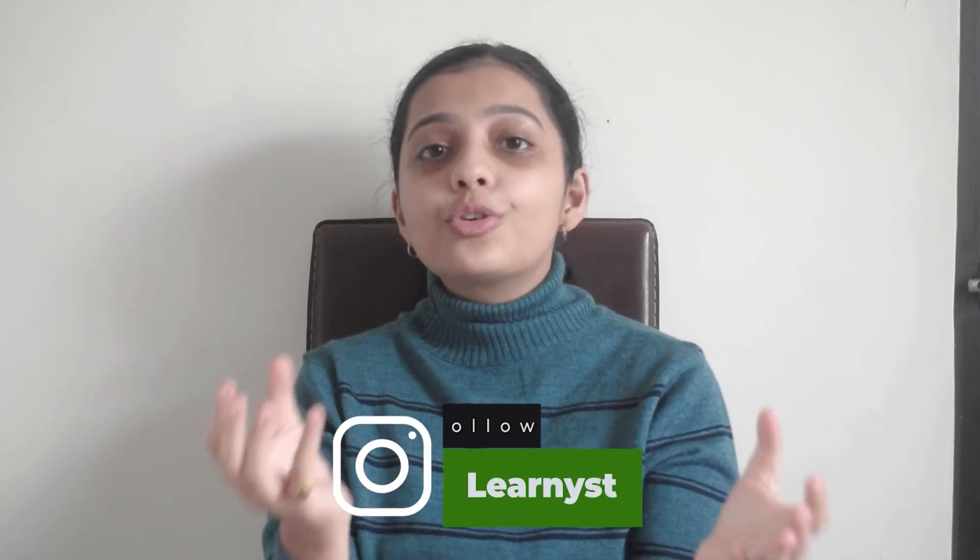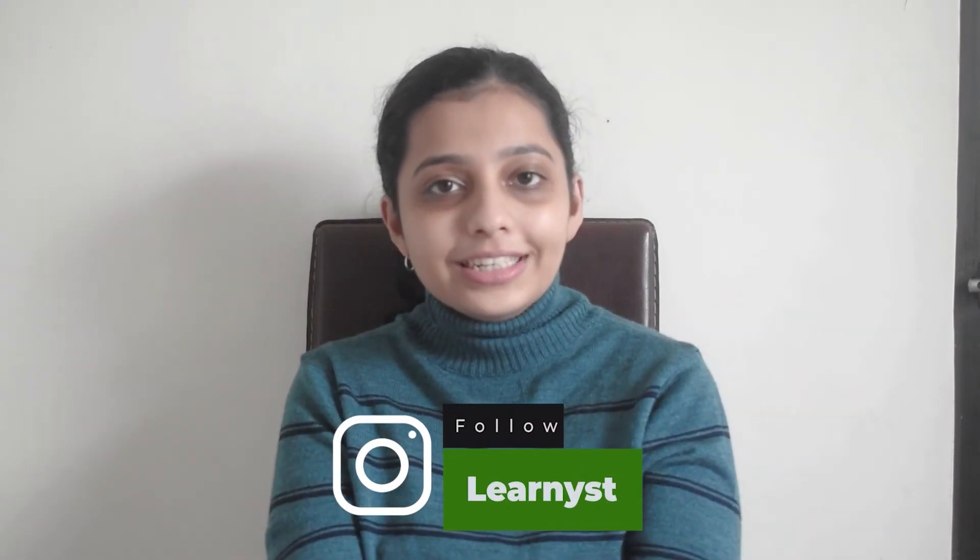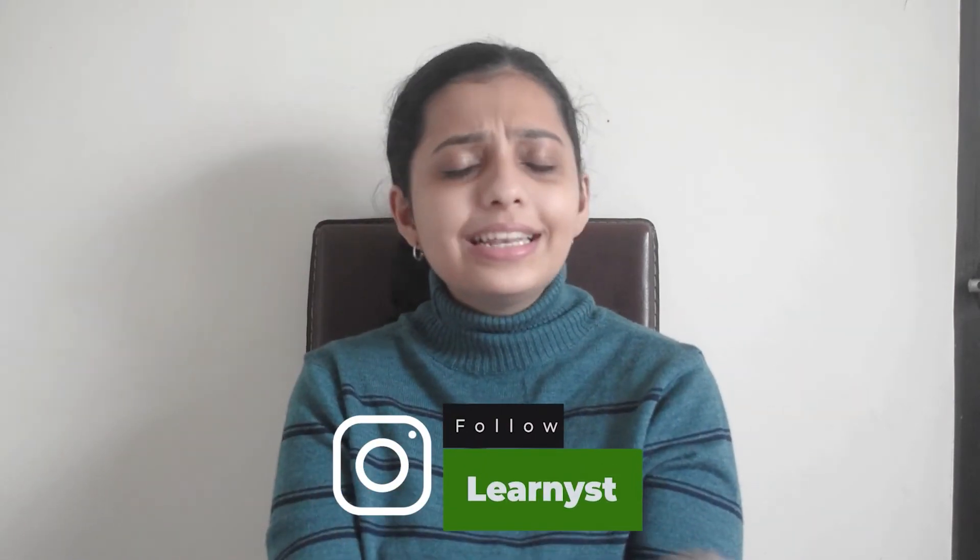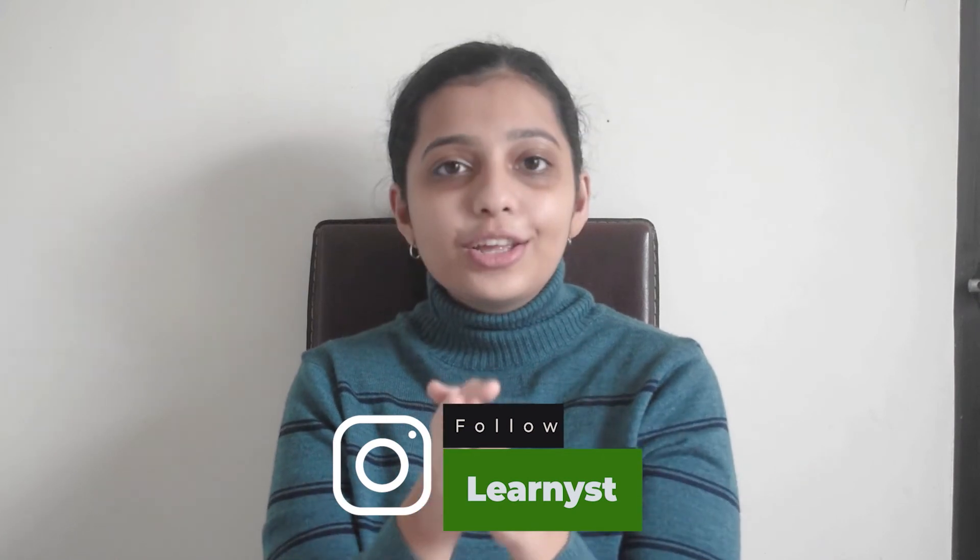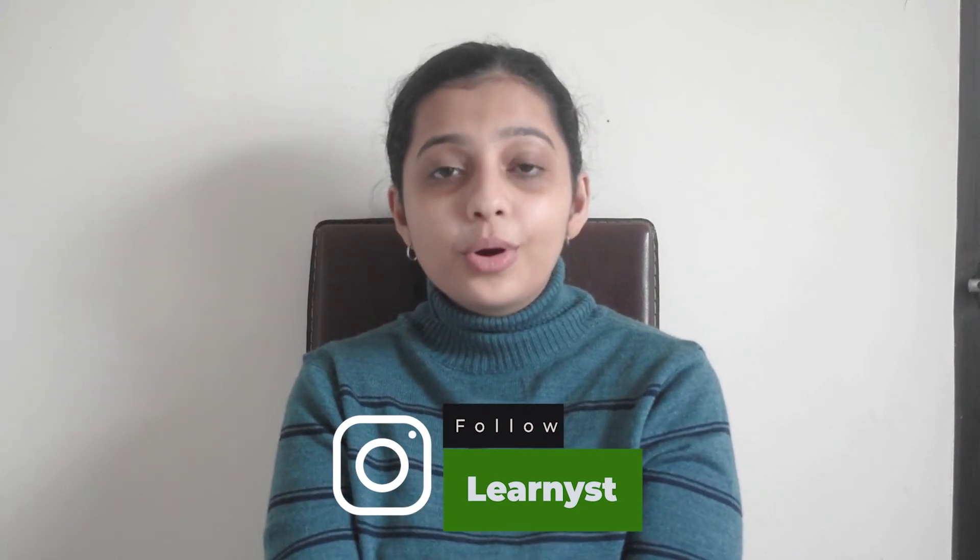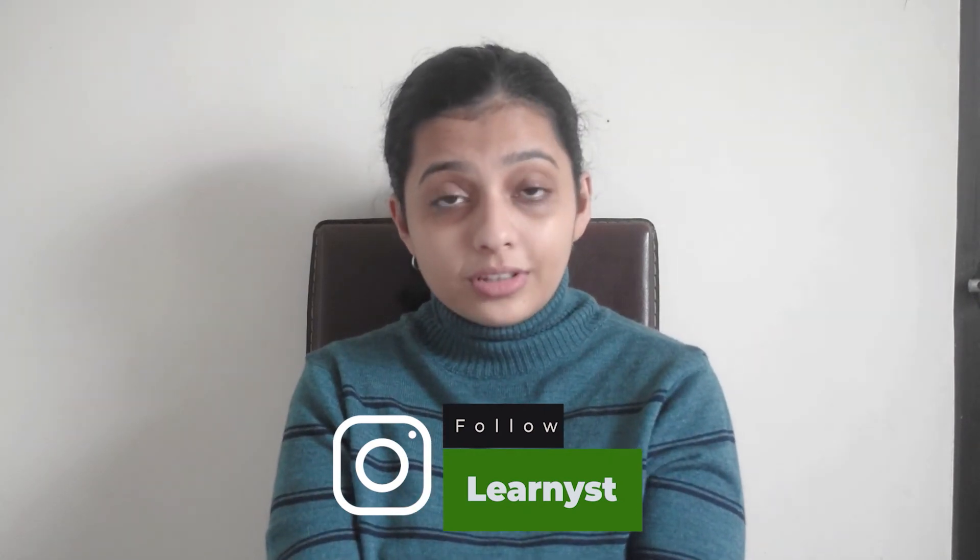I hope this helps you in creating your own awesome course content easily and under budget. If you want to know about how to market courses, then do check out our video which is about marketing and sales tips.